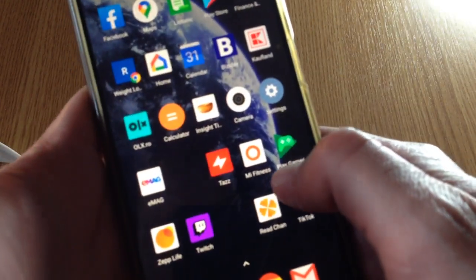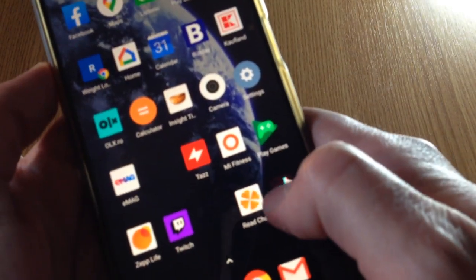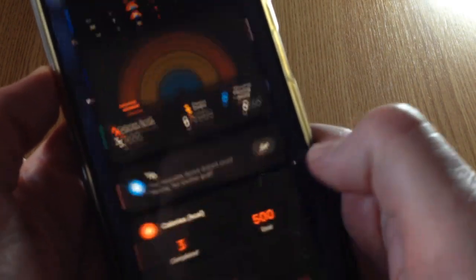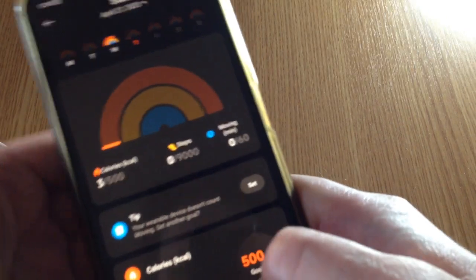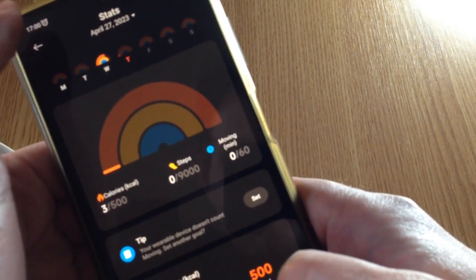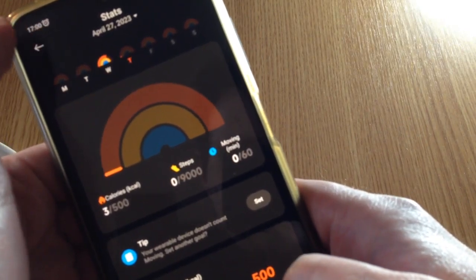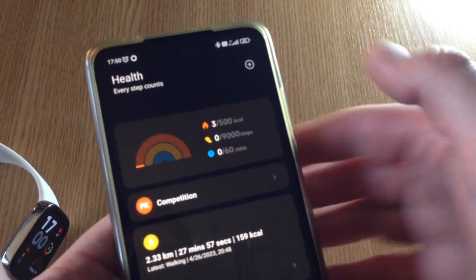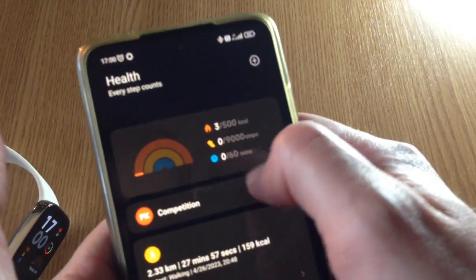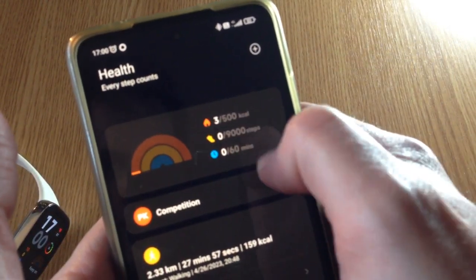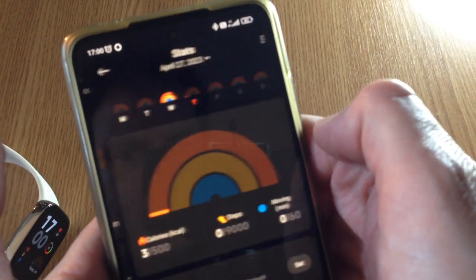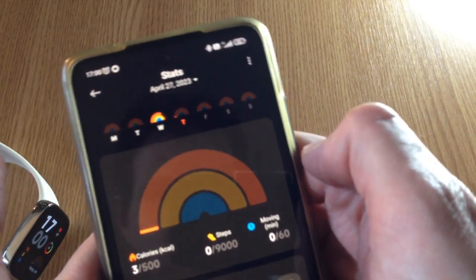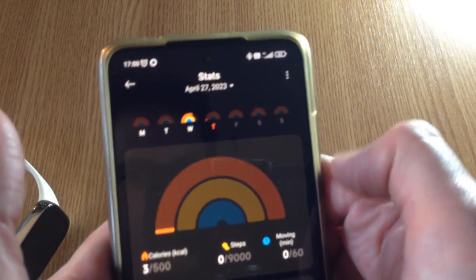Now from the Mi Fitness app, you should see this interface. You tap on the rainbow, you should see the stats interface.